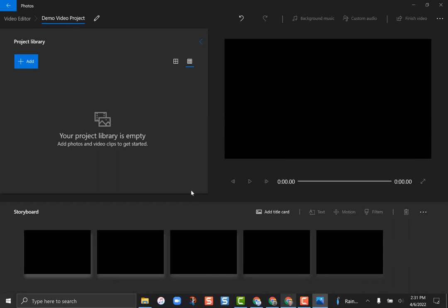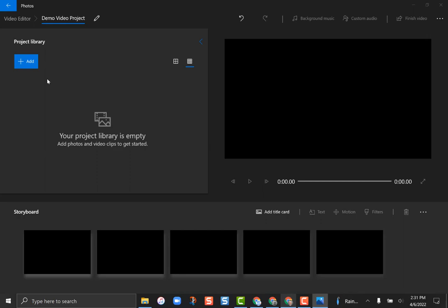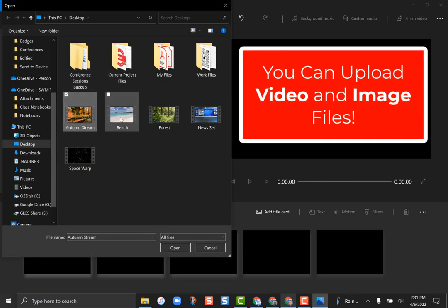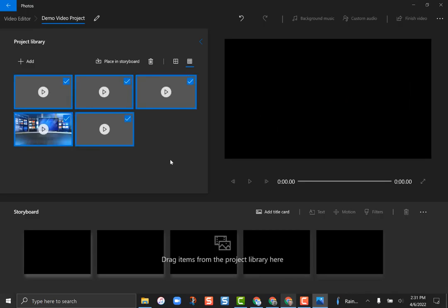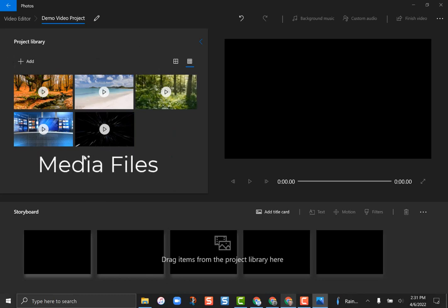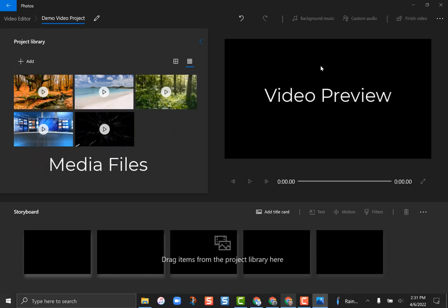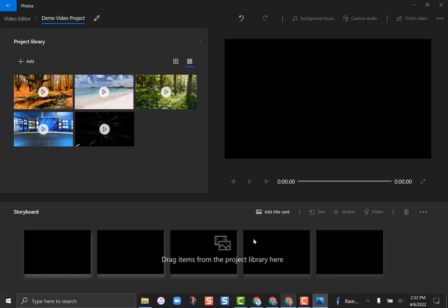What you're greeted with is the basic interface — it's very simple and easy to use. On the left-hand side you'll see all the media you've uploaded to your project; right now there's nothing there. I'll click the 'Add' button and do it from this PC, where I've stored my videos on my desktop. Down at the bottom is the storyboard — this is your working area where you can reorder things and add special effects.